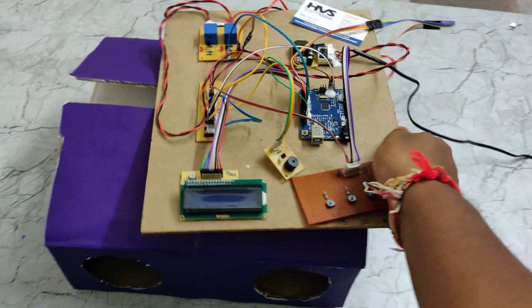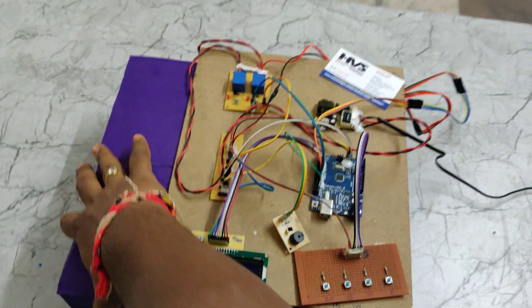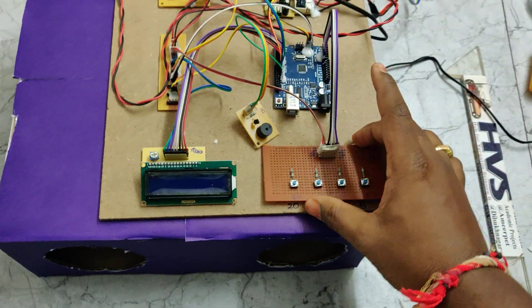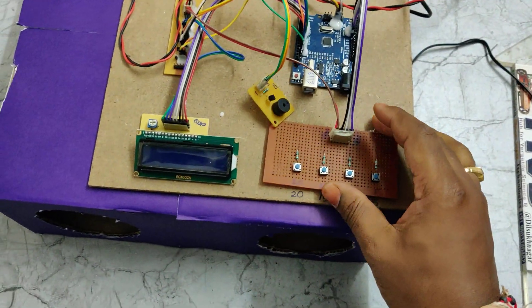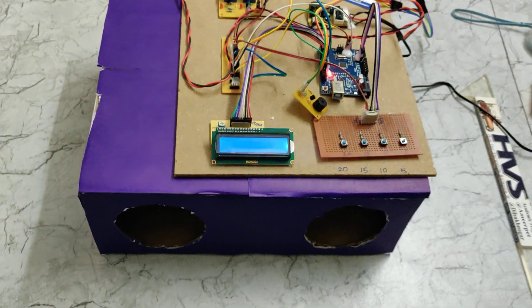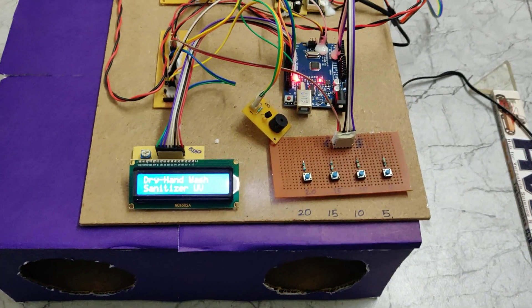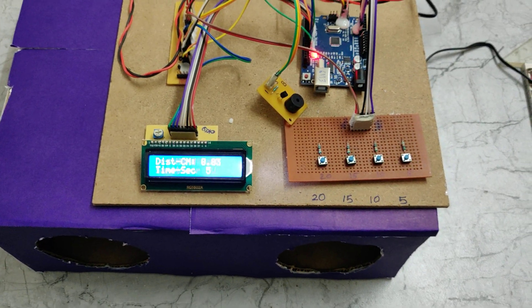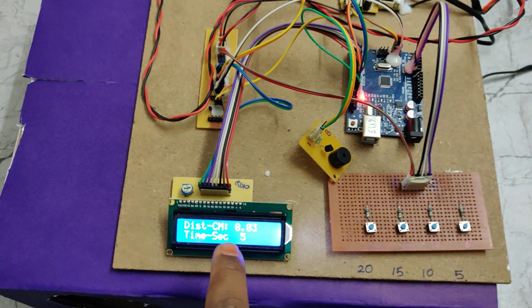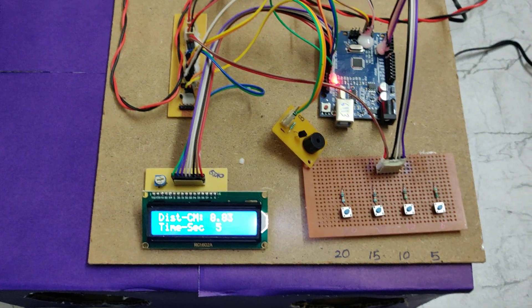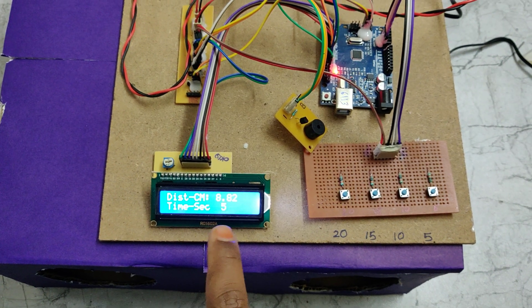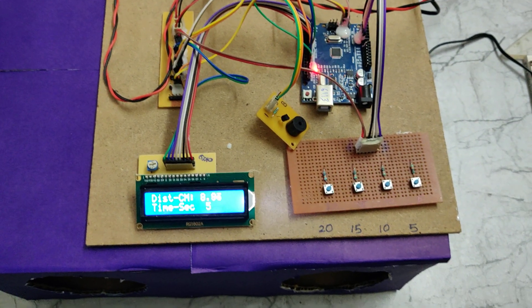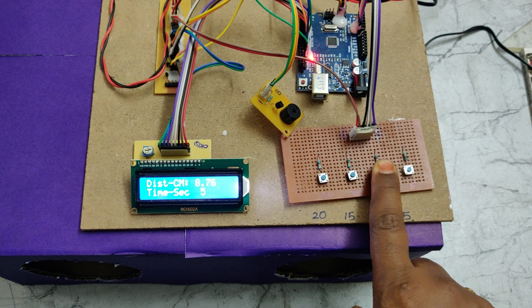We can place this here. By default, the system will run with five seconds of duration. You can see the welcome message and then it displays the distance. When we place the hand, the distance should be less than five centimeters for the process to start. You can select the timing here.